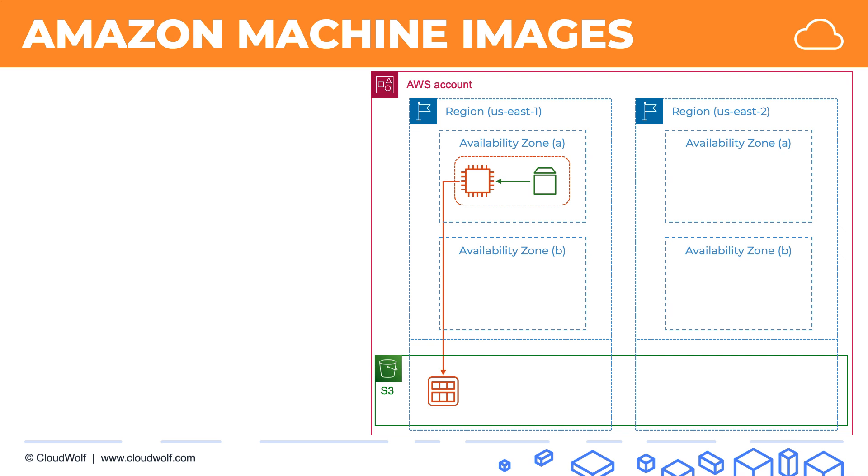And just for illustrative purposes, just for this tutorial, I'm going to include this snapshot, EBS snapshot icon over here, just to remind us that the AMI includes the EBS snapshot, a snapshot of the EBS volume.